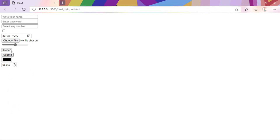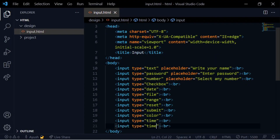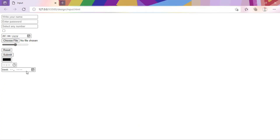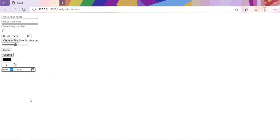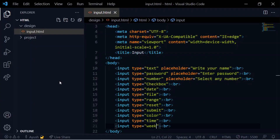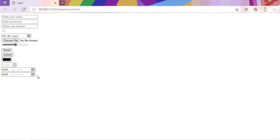There is also input type time, which shows a time selector — for example, 11:50. Then there is a button type. Next is input type week, where you can select a week — for example, week 7-22 — and input type month, such as February 2022.